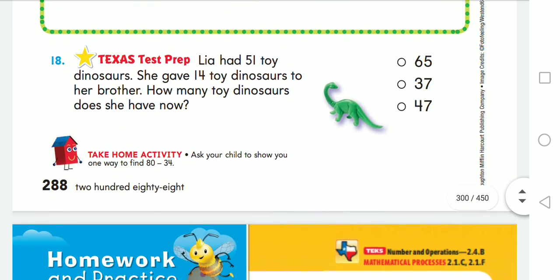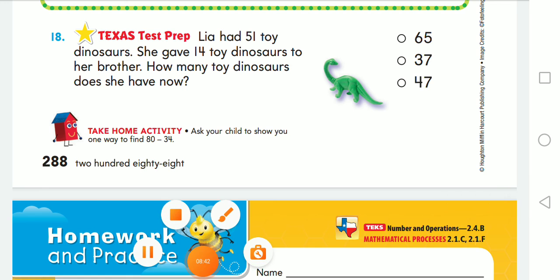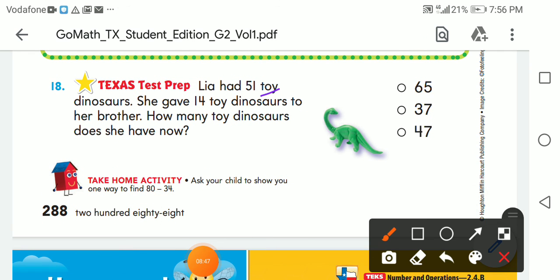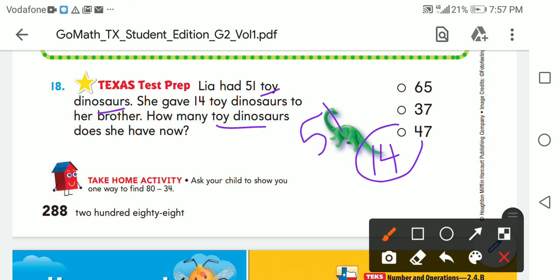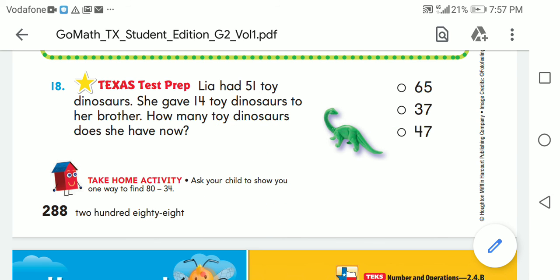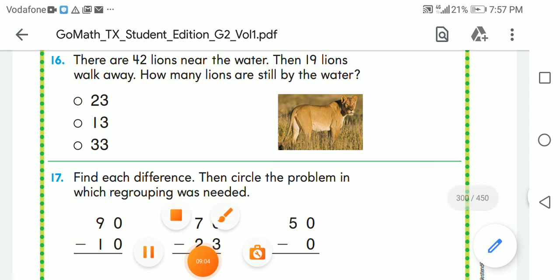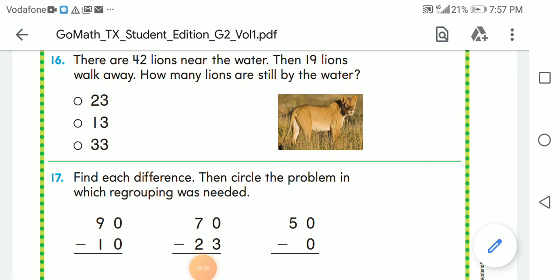Leah had 51 toy dinosaurs. She gave 14 toy dinosaurs to her brother. How many toy dinosaurs does she have now? I'm going to subtract. Thanks, dear students, for listening. If you have any questions, send me a message on Google Classroom. Bye bye!